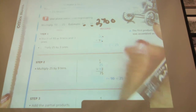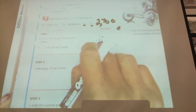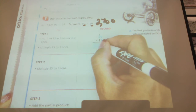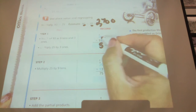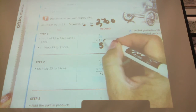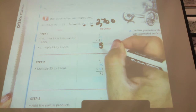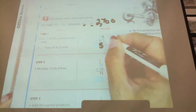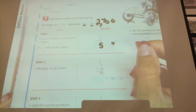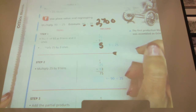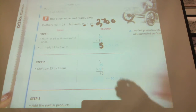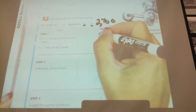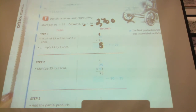So 3 times 5 equals 15. I'm going to put the 5 down here because we're multiplying ones — my answer only gets to have a ones answer. What am I going to do with that 1 now? Raise a quiet hand if you can tell me where I should put that 1. We're going to regroup it into the tens place.